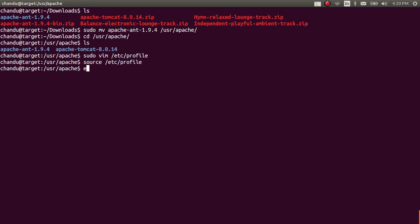Now you can check the configuration. Echo dollar ANT_UNDERSCORE_HOME. This will give the Apache home path.